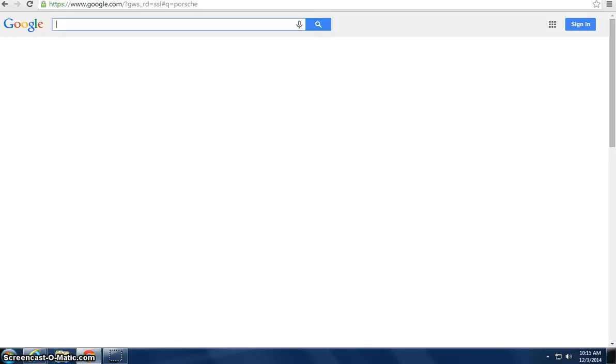Hi, this is Bob Shanks from MSB Internet Marketing, once again talking to you. This time around we're going to talk about AdWords, Google AdWords.